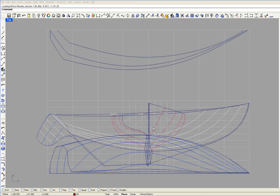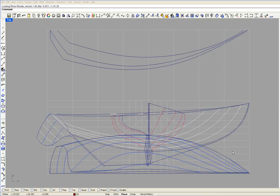These horizontal grid lines represent the butt lines in the top view and the water lines in the side view. These horizontal grid lines are 6 inches apart.